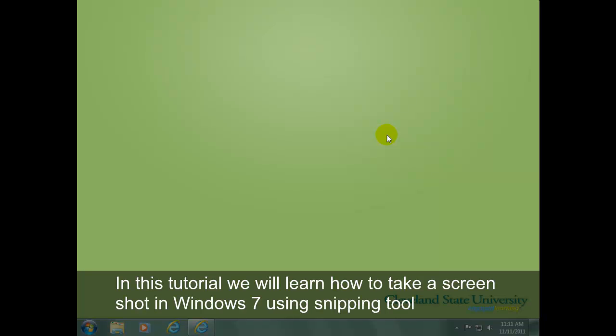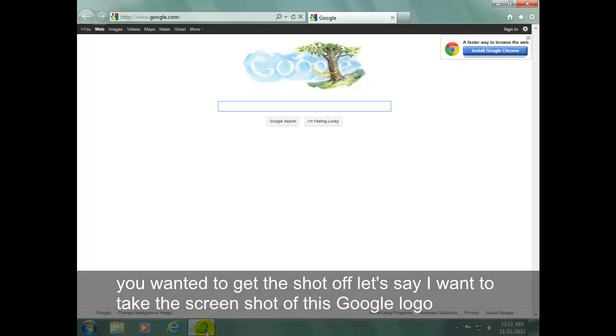In this tutorial we will learn how to take a screenshot in Windows 7 using a snipping tool. Go to the window you want to take the screenshot of.